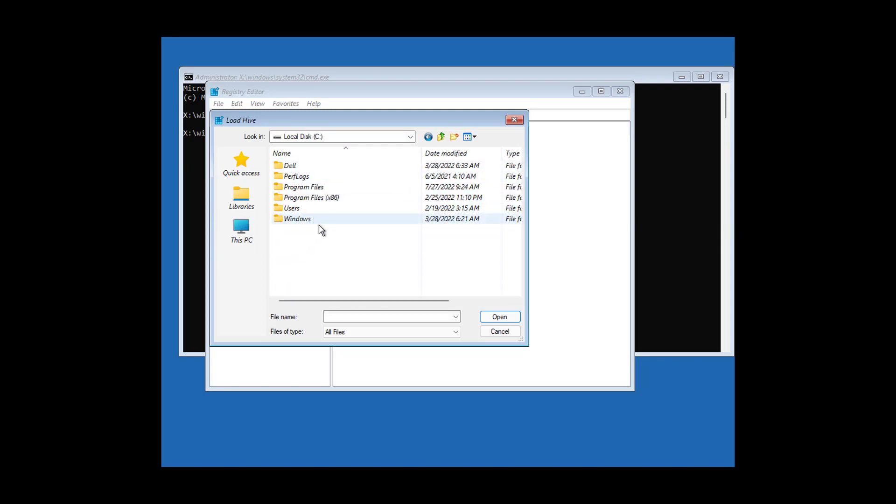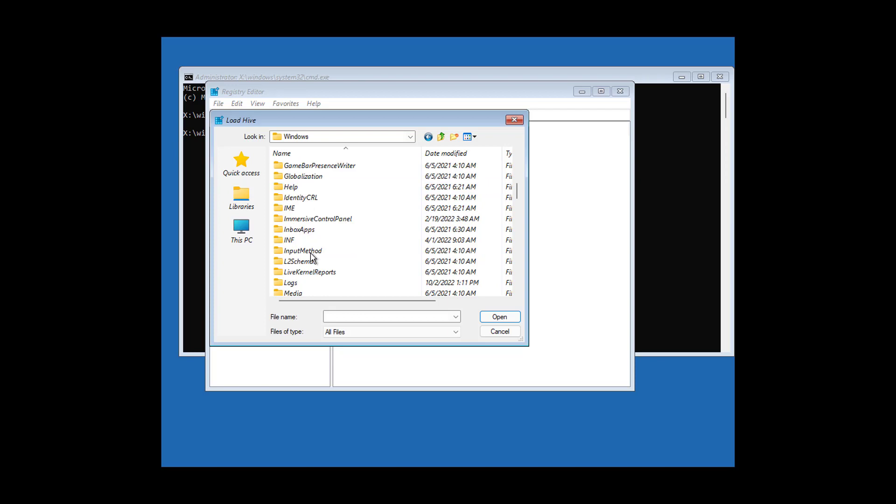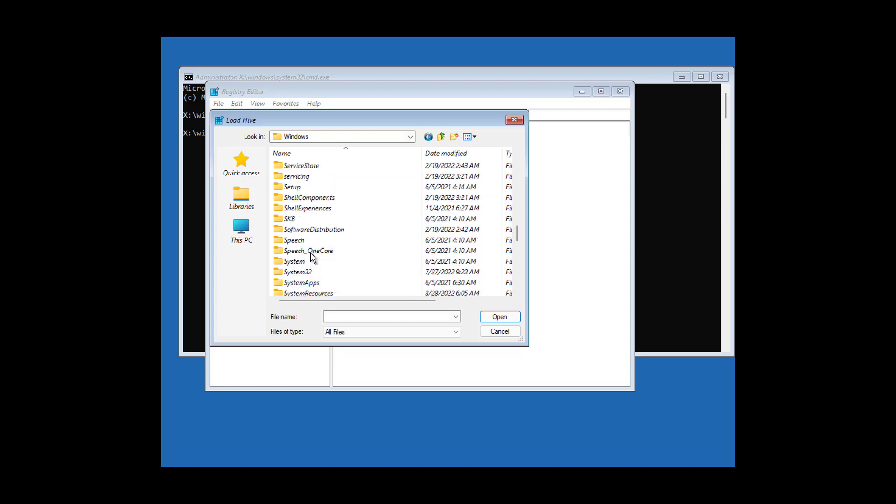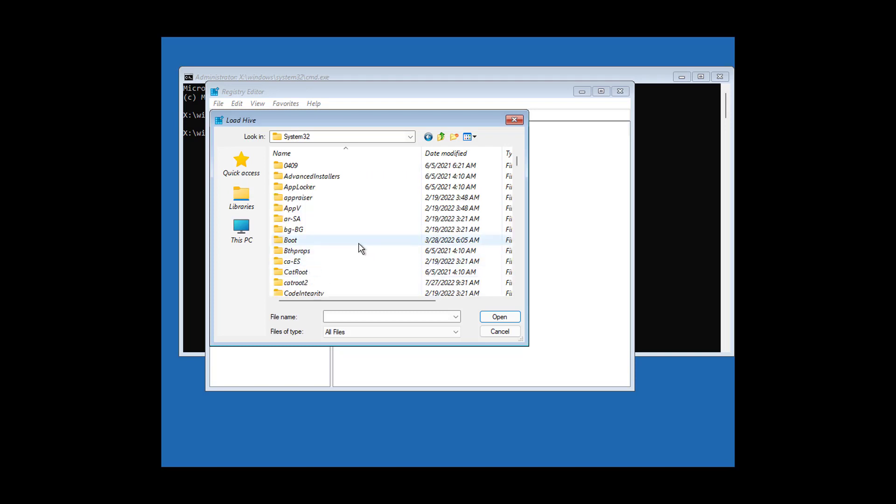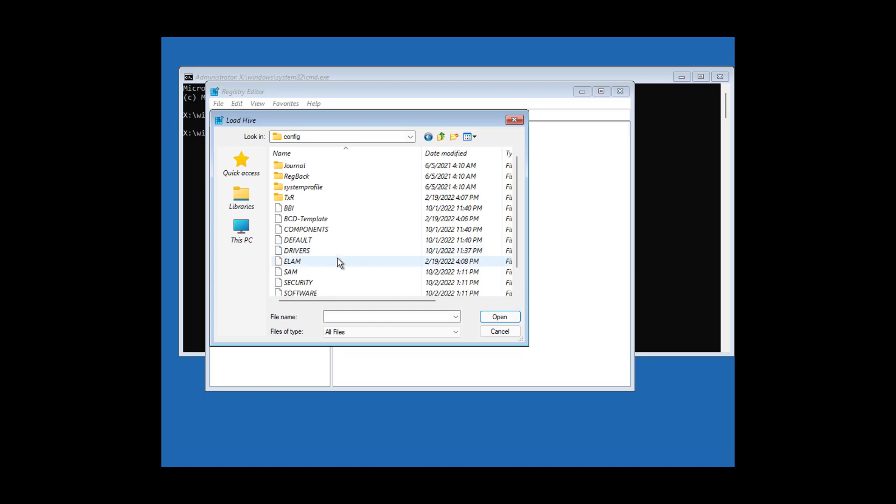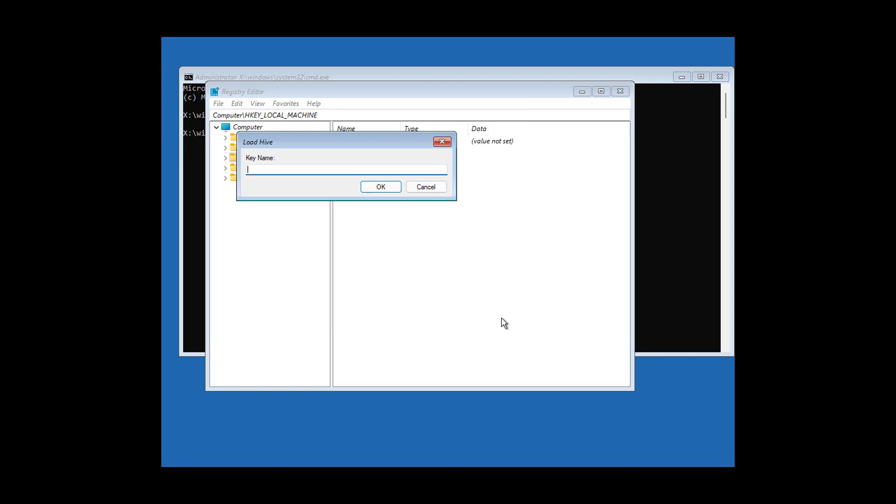Open Windows, then System32, then open the config folder. Open software and save with any name.